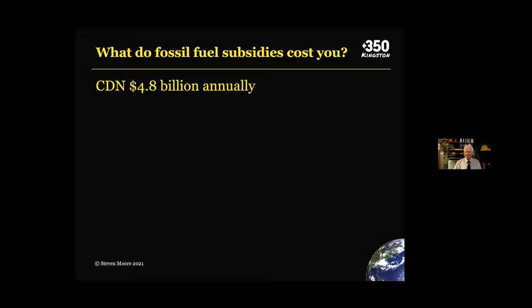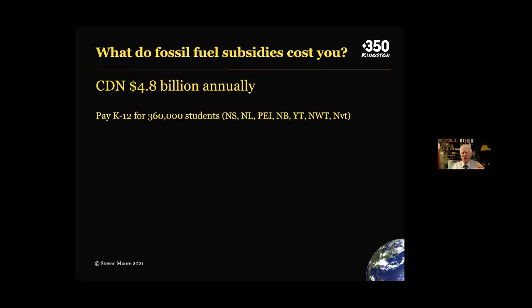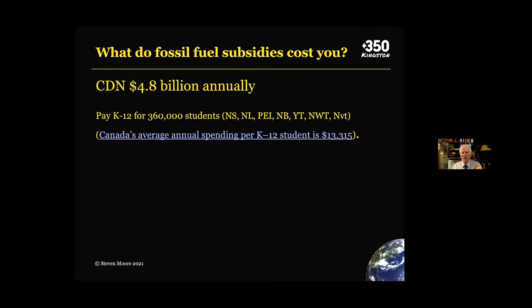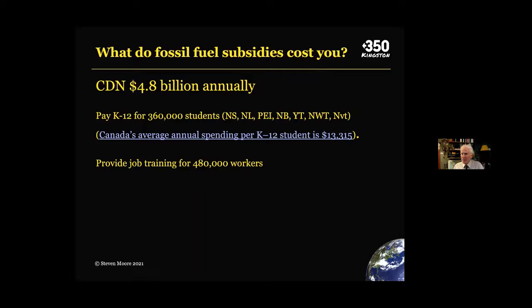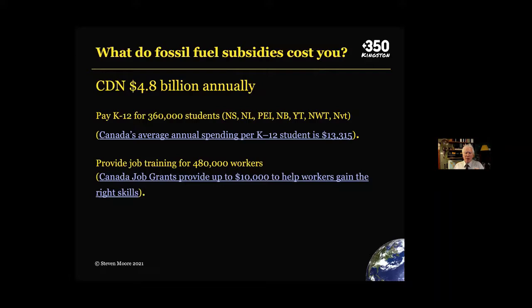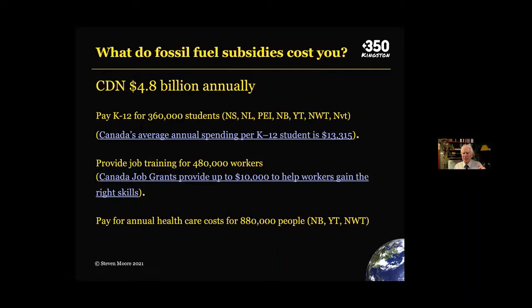What do our subsidies for fossil fuels cost us? Canada spends about $4.8 billion a year in handouts to the fossil fuel industry. That would pay for K-12 education for all students in Nova Scotia, Newfoundland, PEI, New Brunswick, Yukon Territories, Northwest Territories, and Nunavut. That same $4.8 billion would provide job training for 480,000 workers — way more than twice as many workers as are in the current oil, gas, and mining industries. Or it would pay for the annual health care costs of 880,000 people. So there may be better ways to use those fossil fuel subsidies.